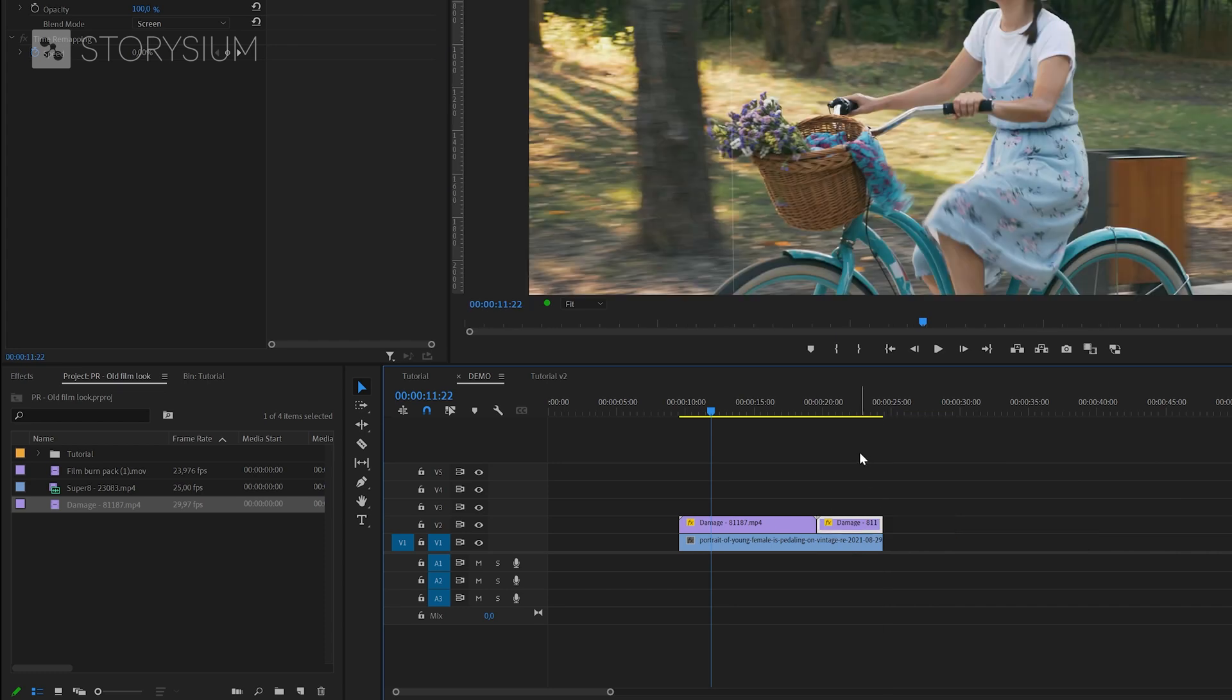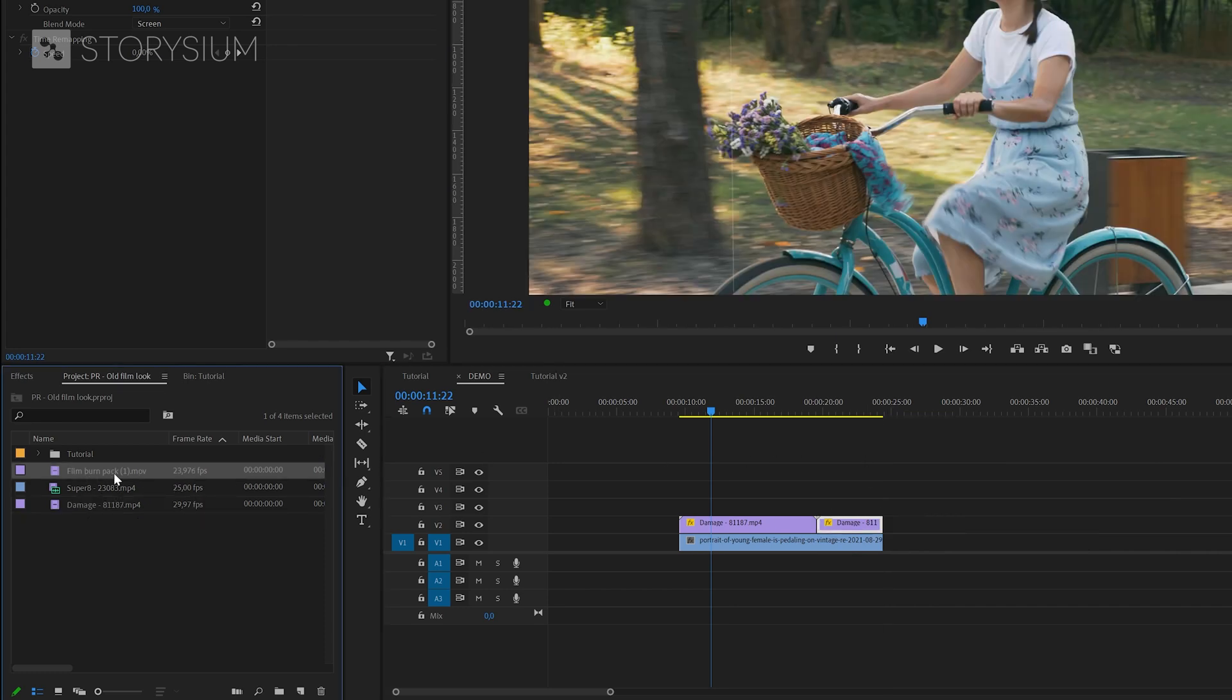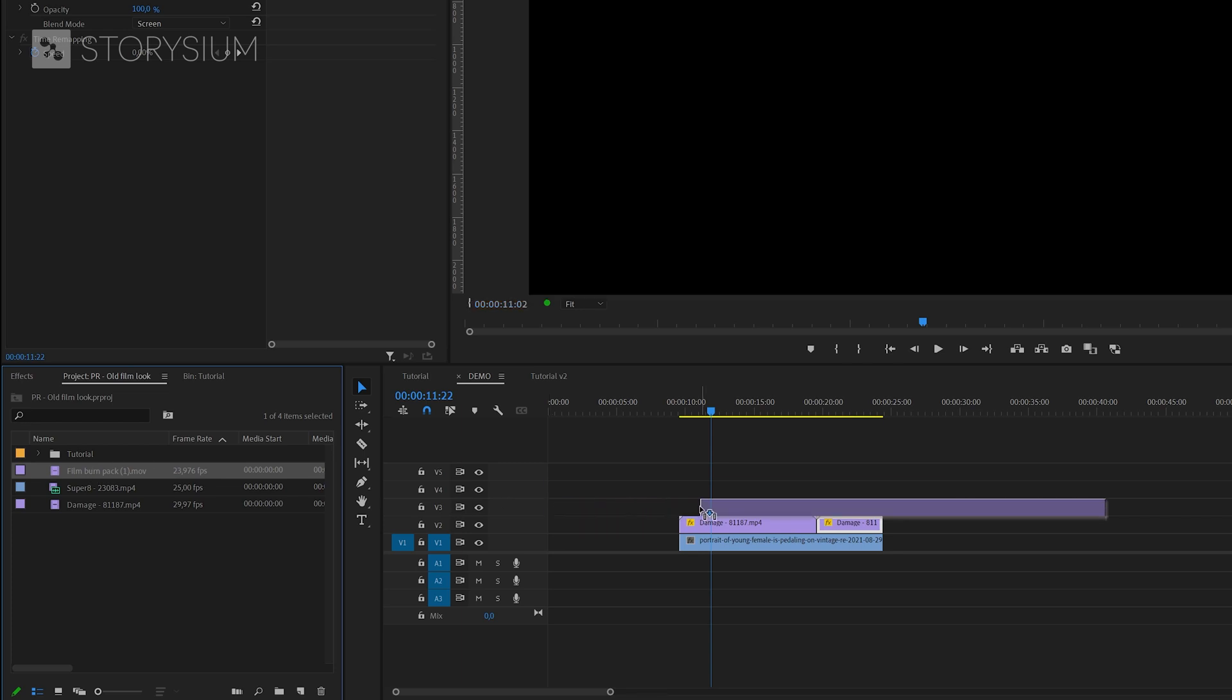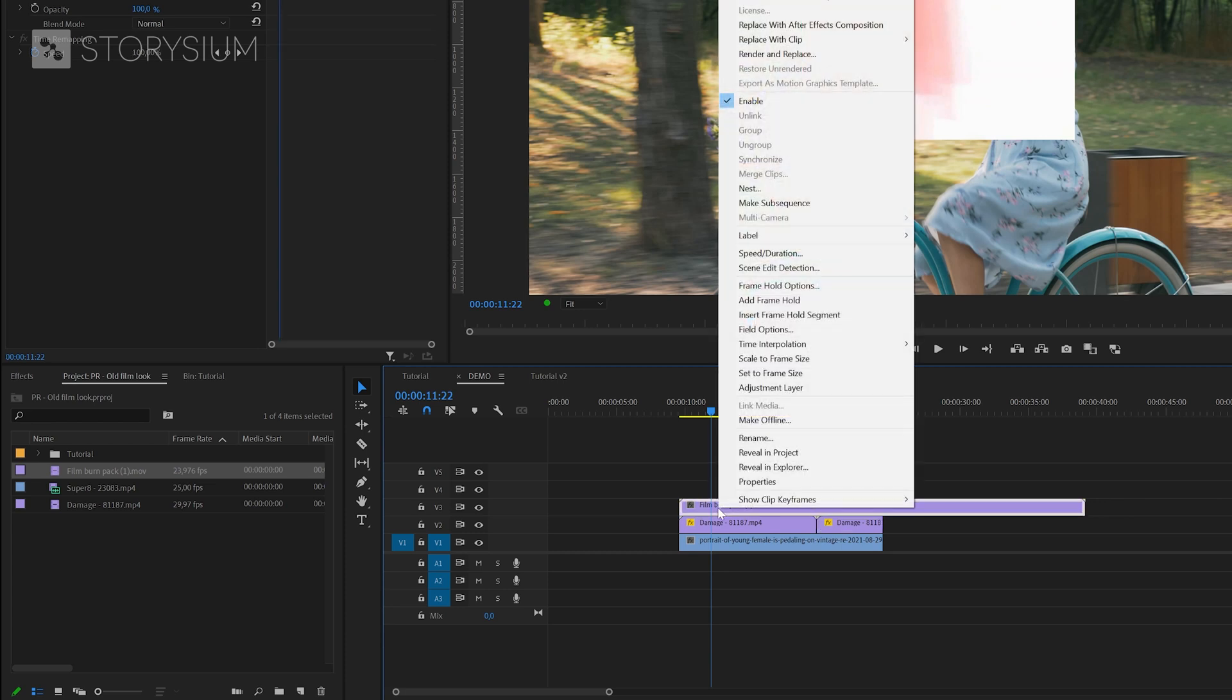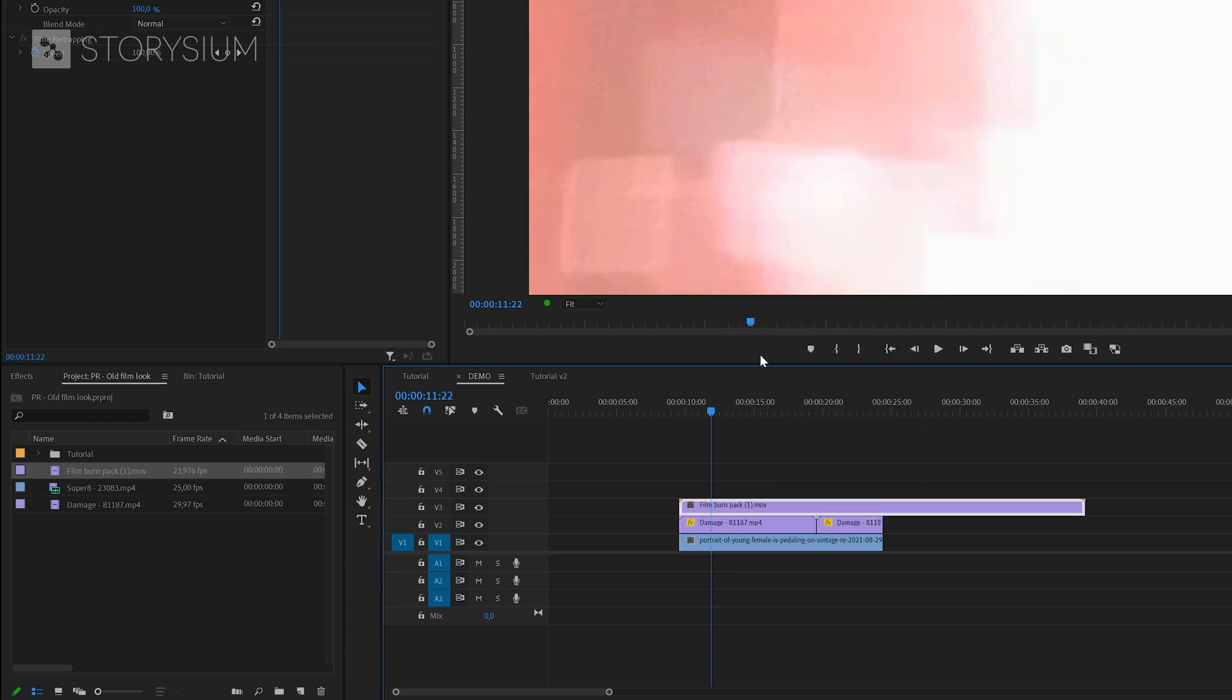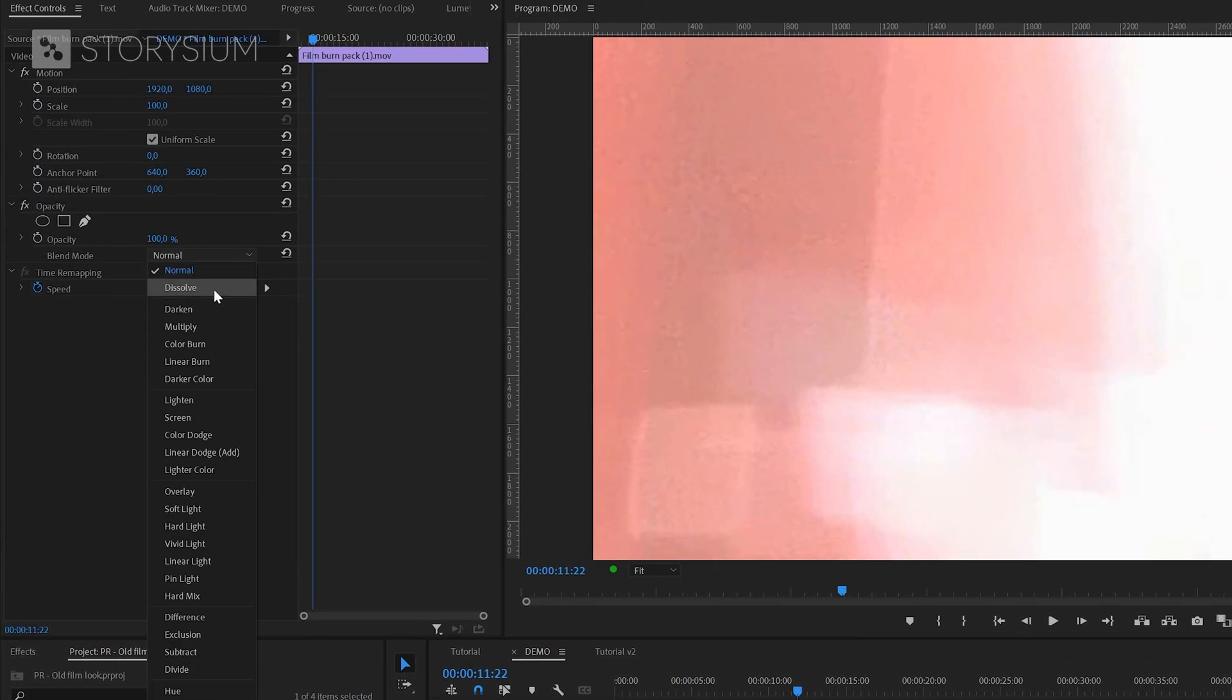Now we can add the next overlay video, which is the film burns video from videvo.net. I will add this one on the third track on top of the other two. And this one has a 720p resolution so we need to scale it up. We also need to change the blend mode here, so we're going to change this one into screen.